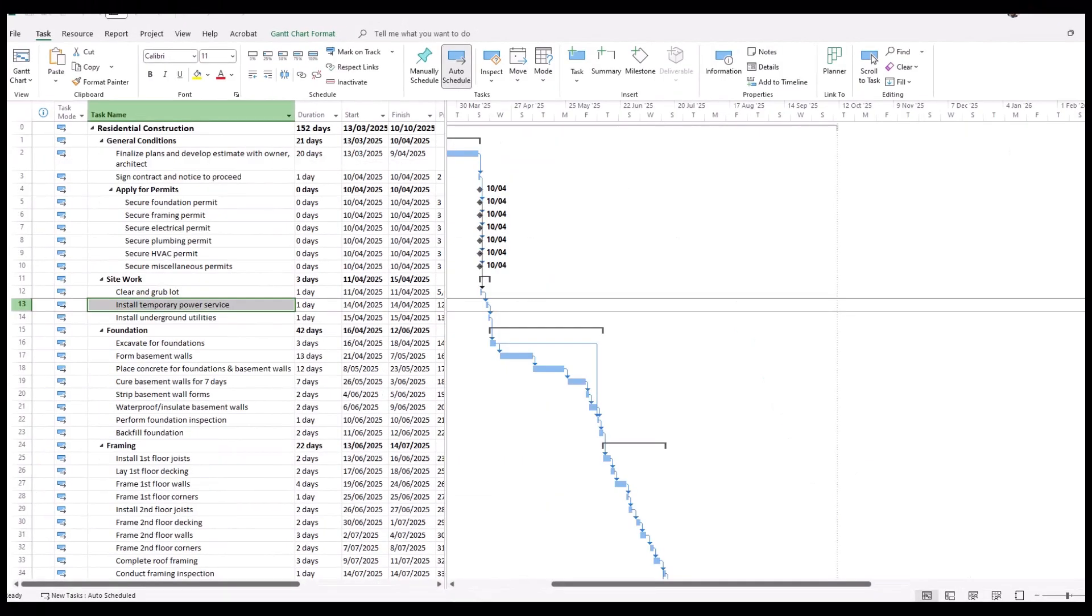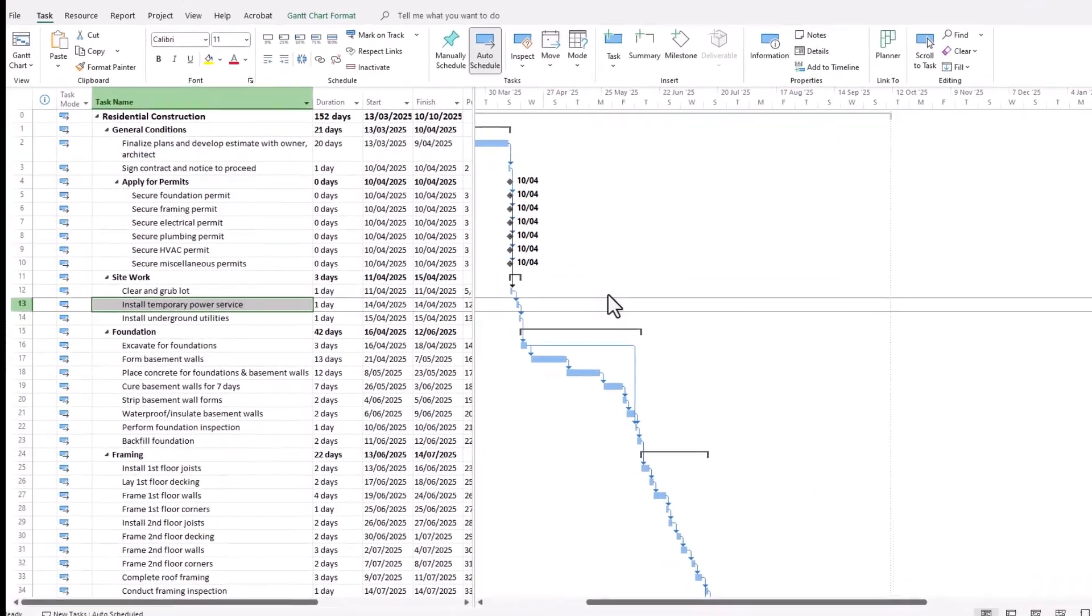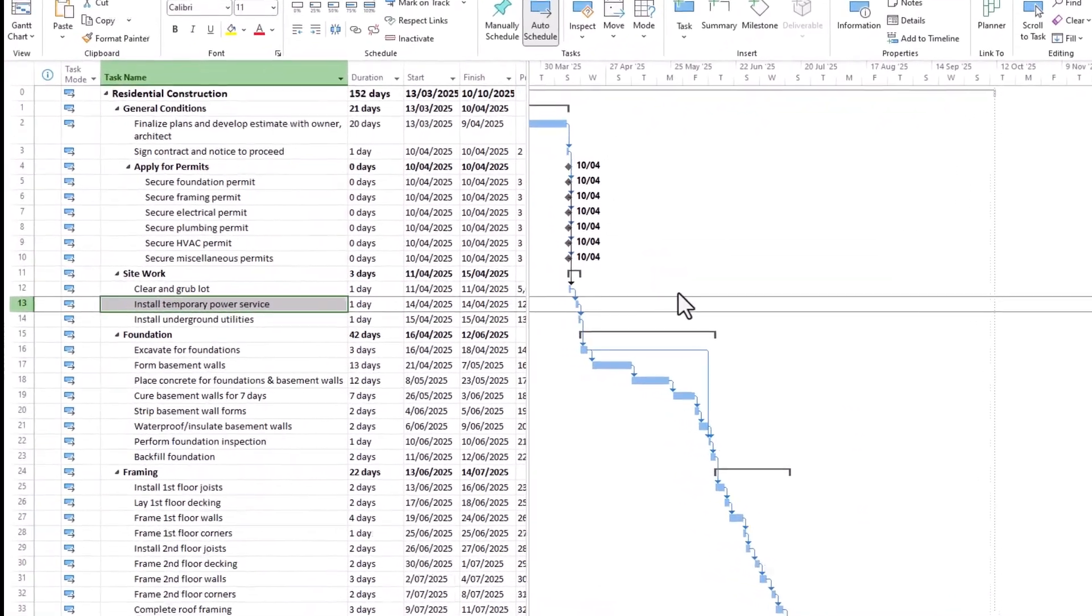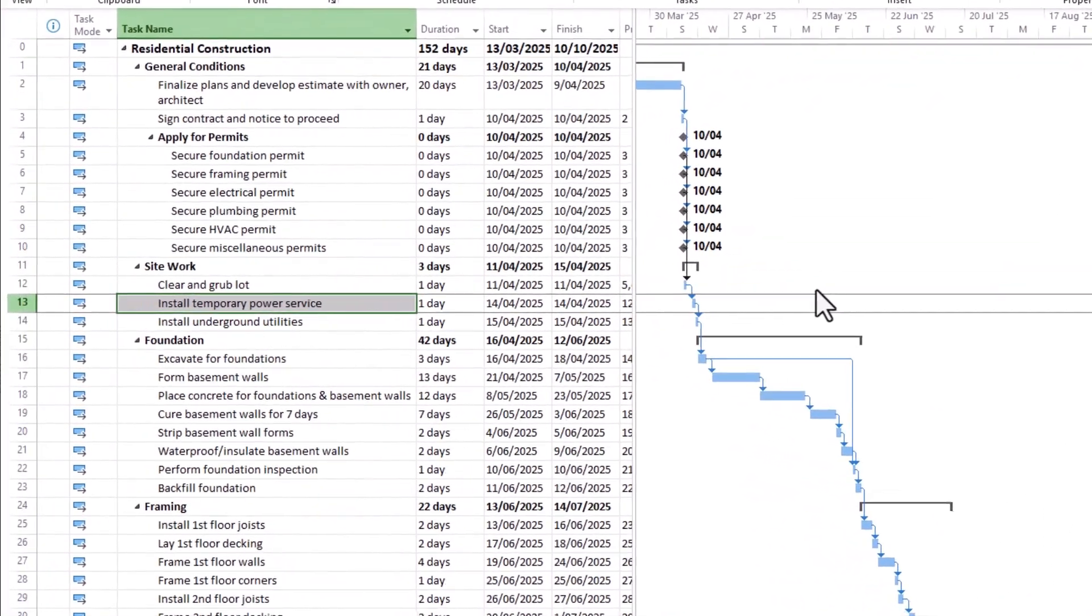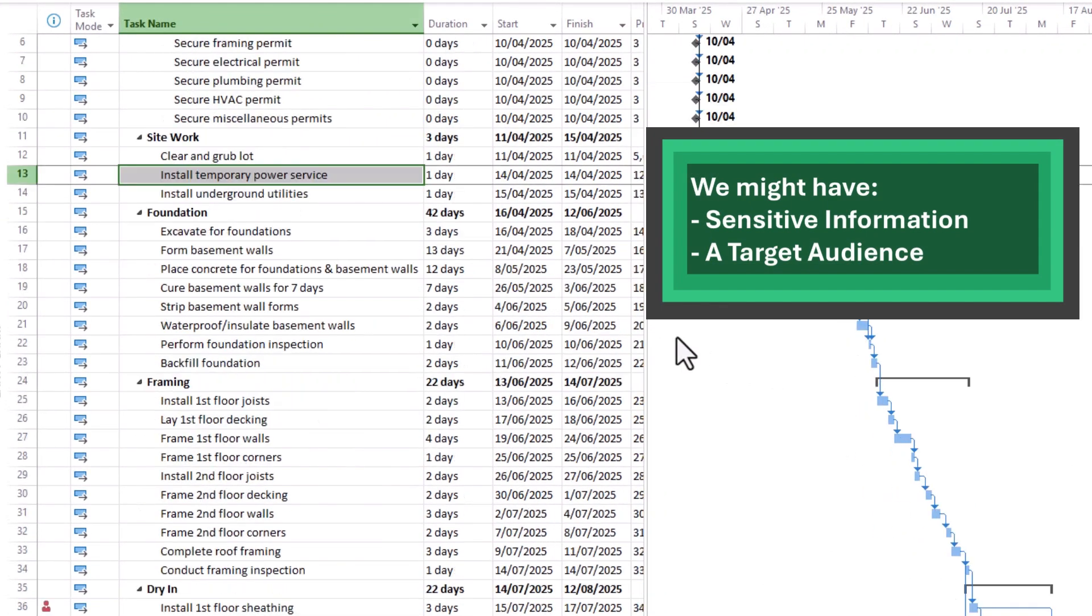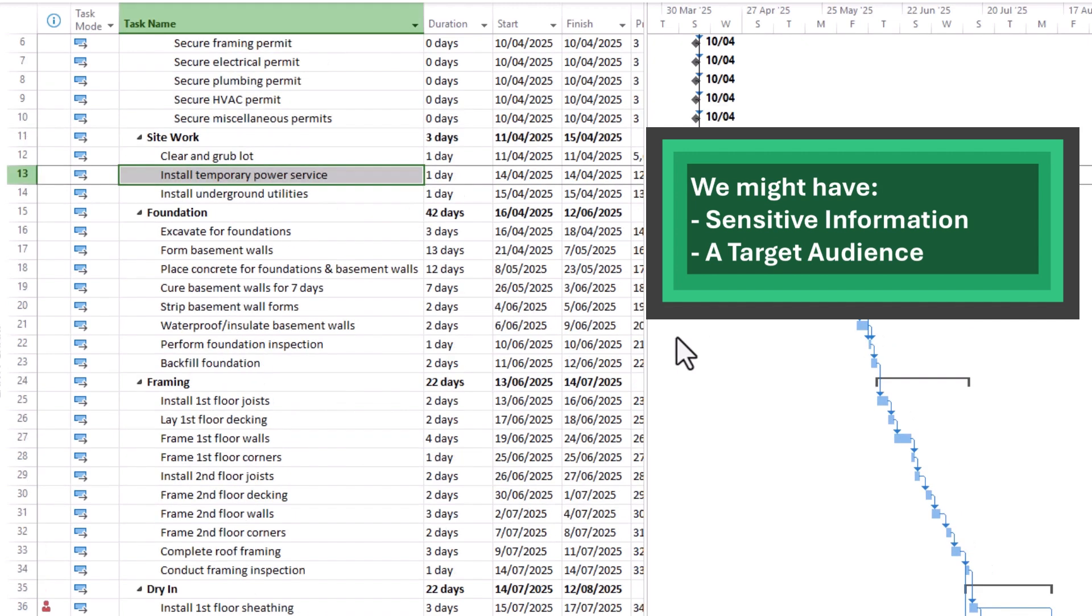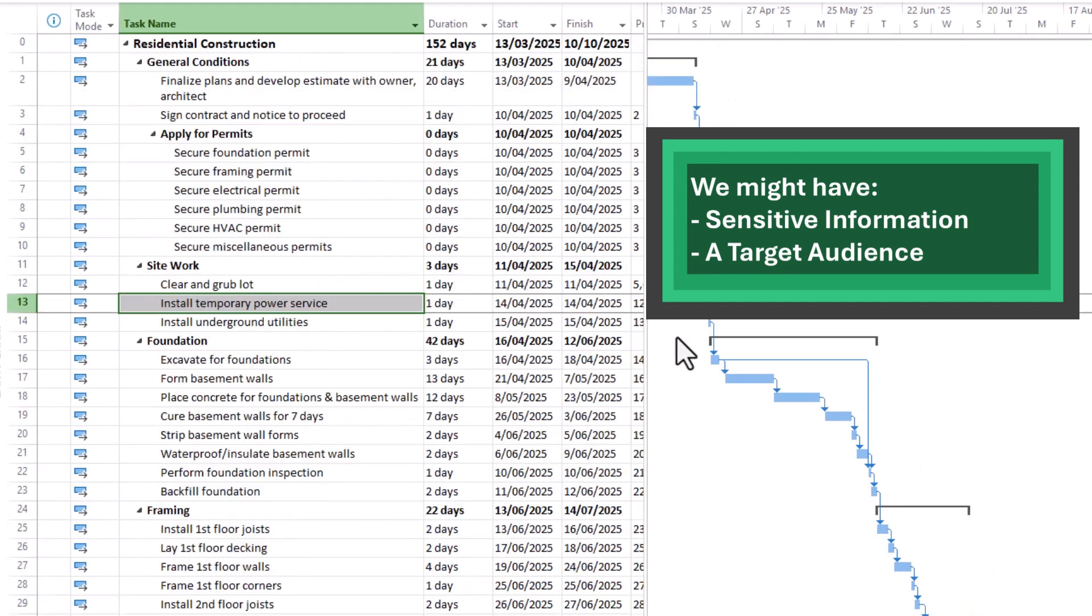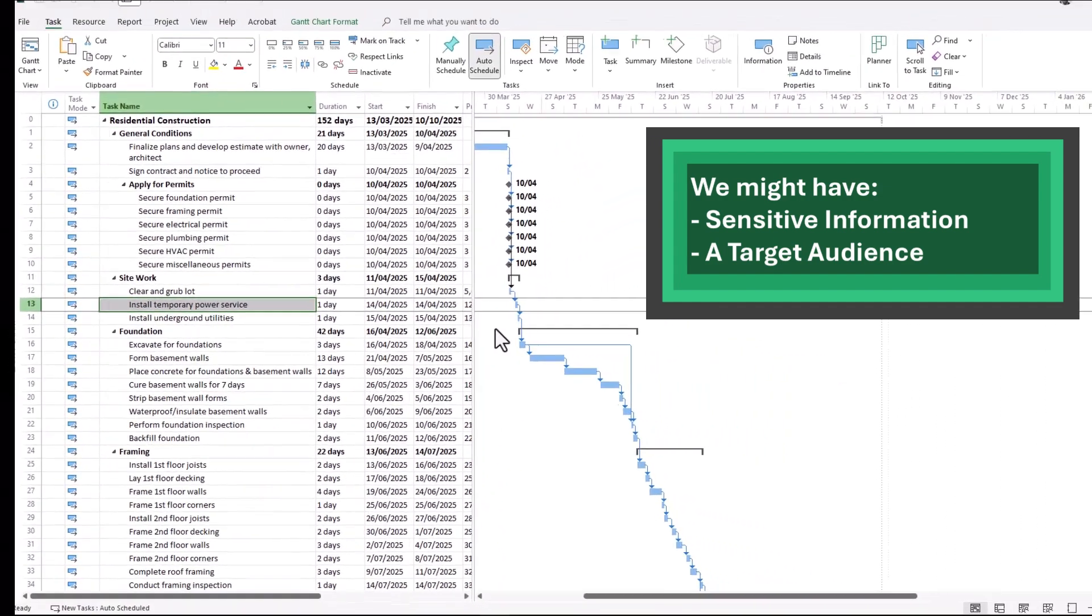There are times in project management where we're asked to print off a PDF or share our screen to a particular audience. At times like these we may not feel comfortable sharing all of the schedule. We might have sensitivities or we could simply want to reach a target audience in a simple way.